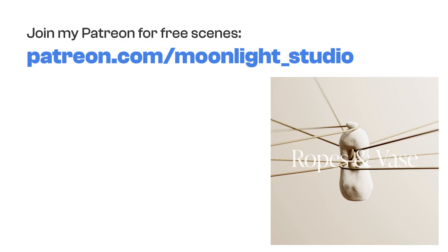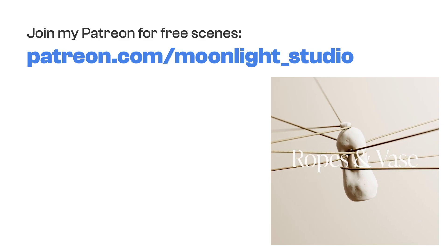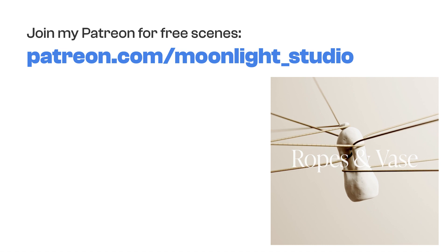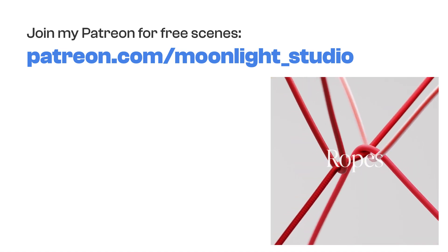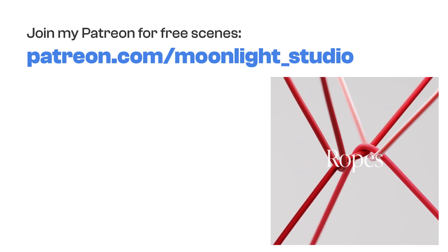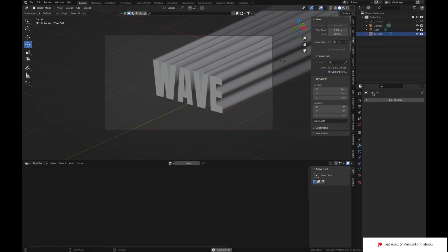By joining my Patreon channel and become a fan, you can download these scenes for free with all the assets.